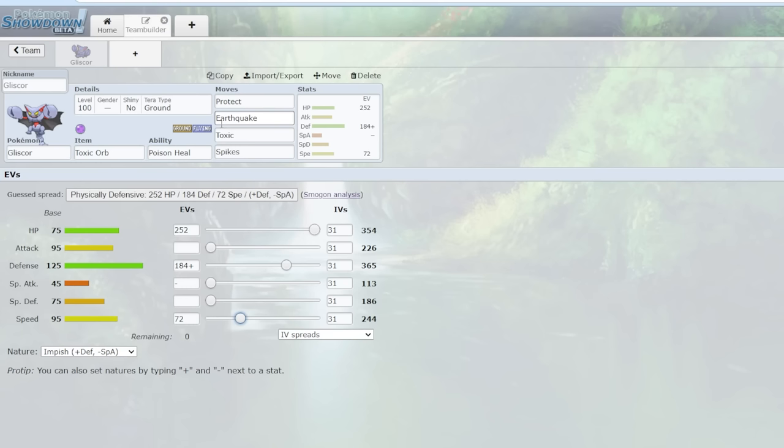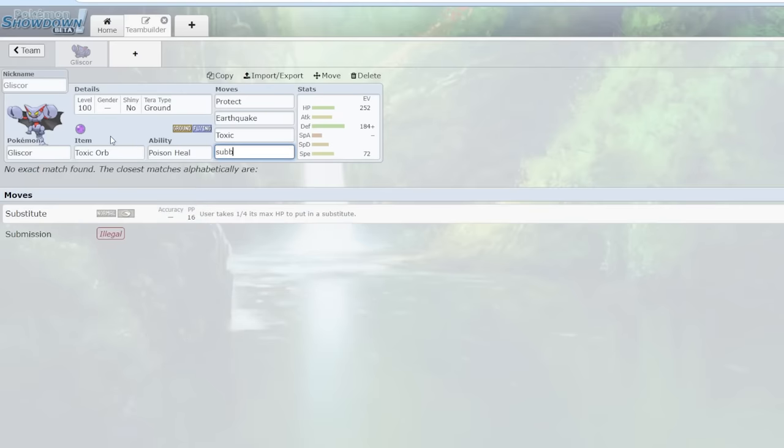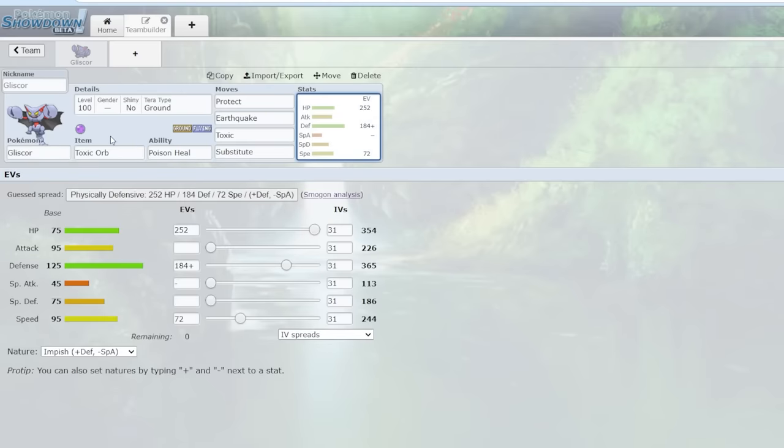Because the only way to be immune to Toxic is to be a Steel or Poison type Pokemon, and that's weak to Earthquake. So that creates a really nasty bind on an opponent. Because if they want to try and switch into Gliscor, they're going to have to eat a Toxic. And then you get into a Protect Toxic cycle if it has Substitute that's even more annoying. And the real problem is you can't go to a Steel or Poison type, you get hit by Earthquake.